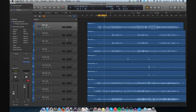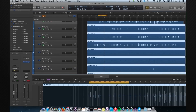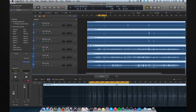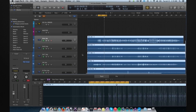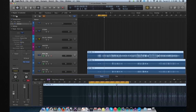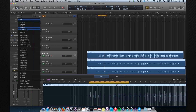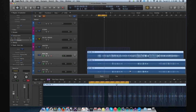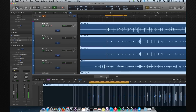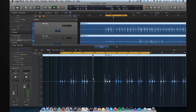Alright, now we turn on the flex mode. I'm going to change flex mode to slicing and then I'm going to use 1/16 note. And now all the drum files are quantized to the BPM.